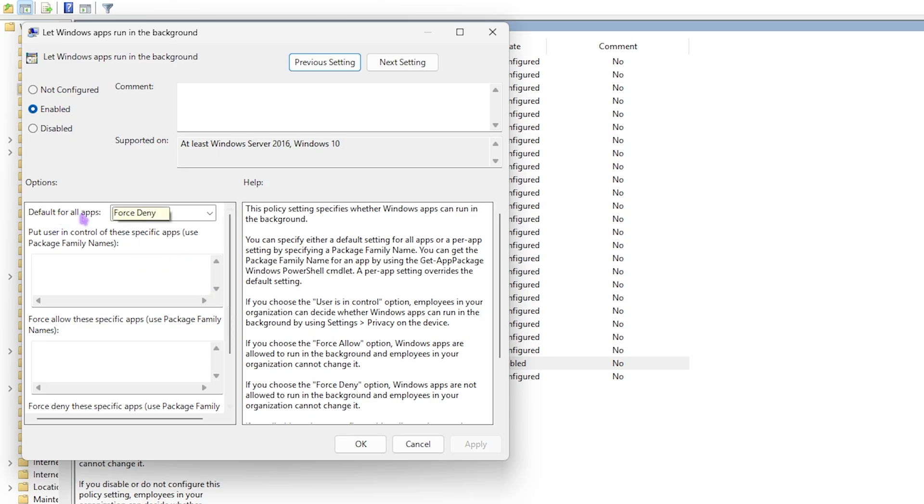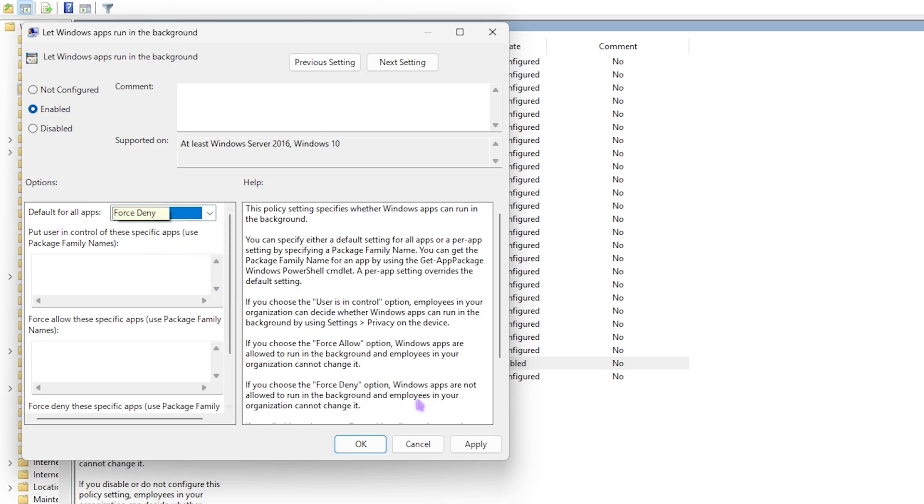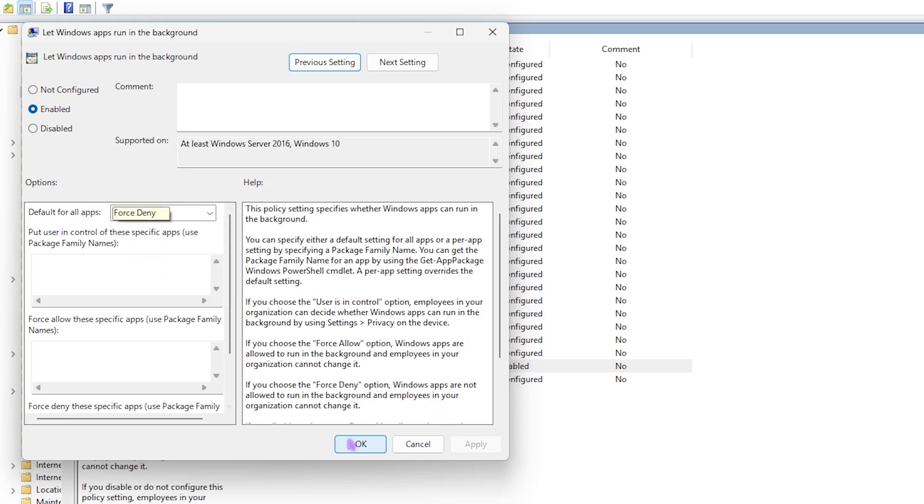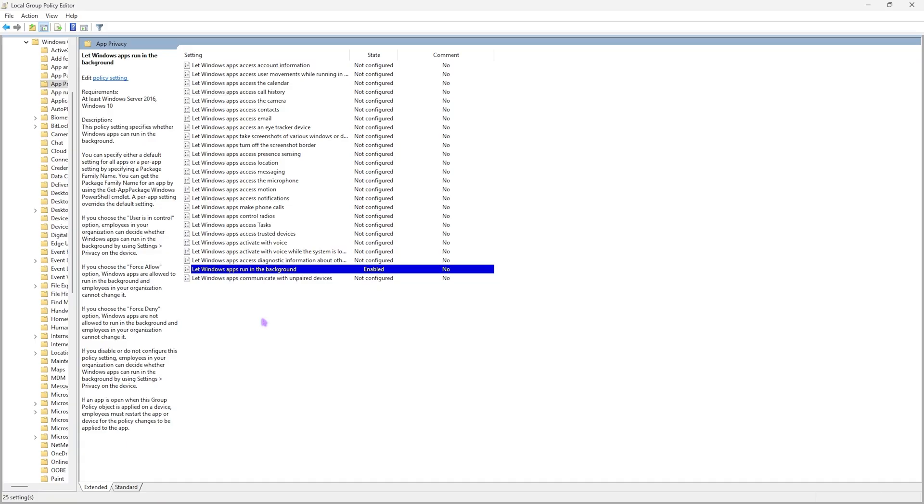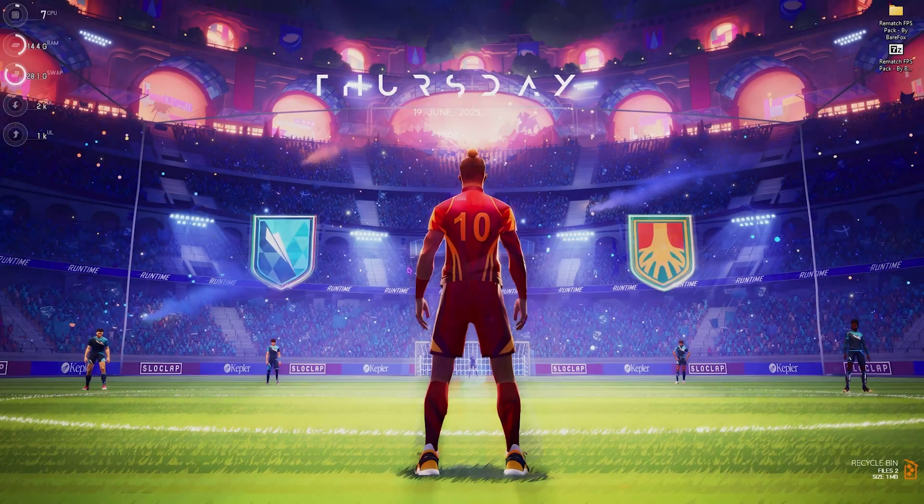Click on Default for All Applications and set this thing to Force Deny. This will apply a policy to deny all applications running in the background and will help you optimize the performance of your PC by a ton. Simply close it.